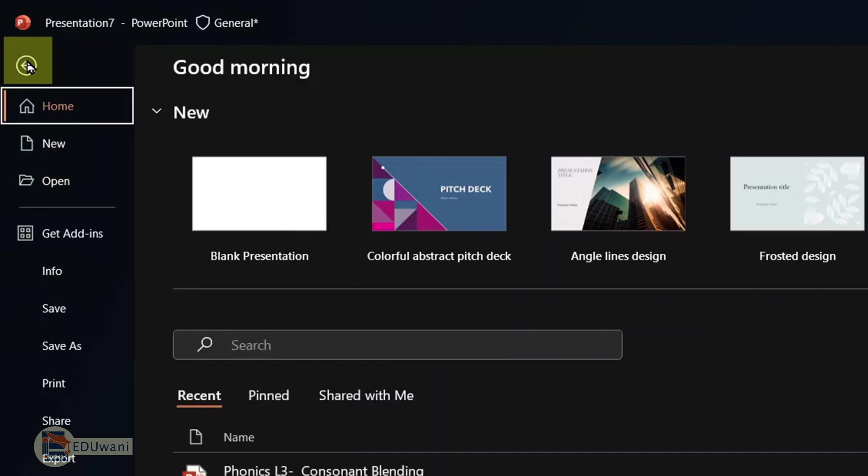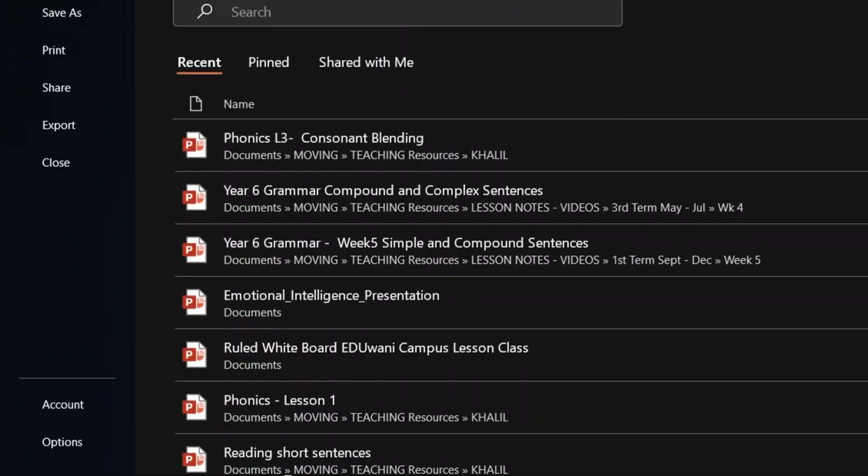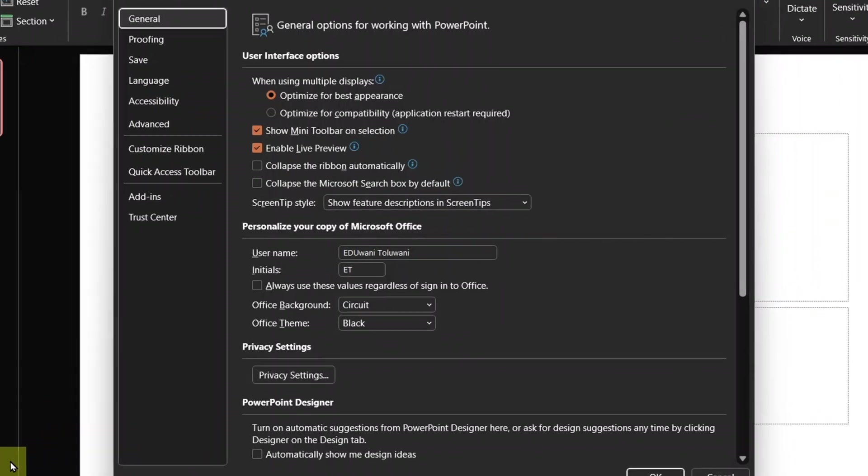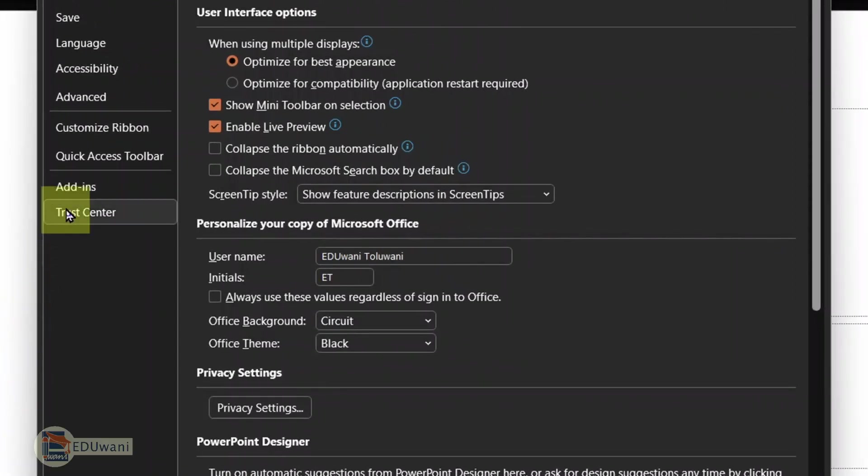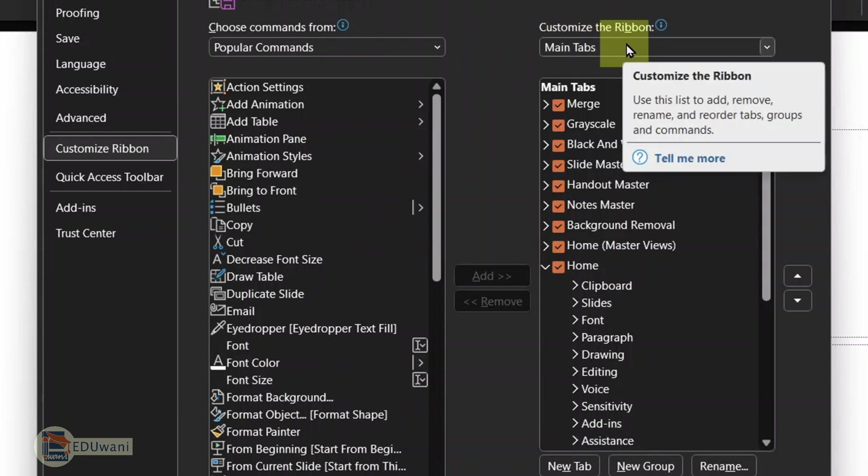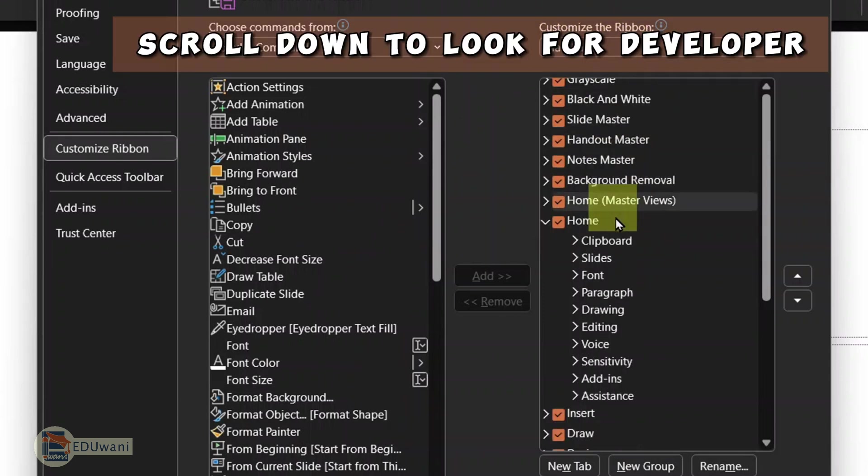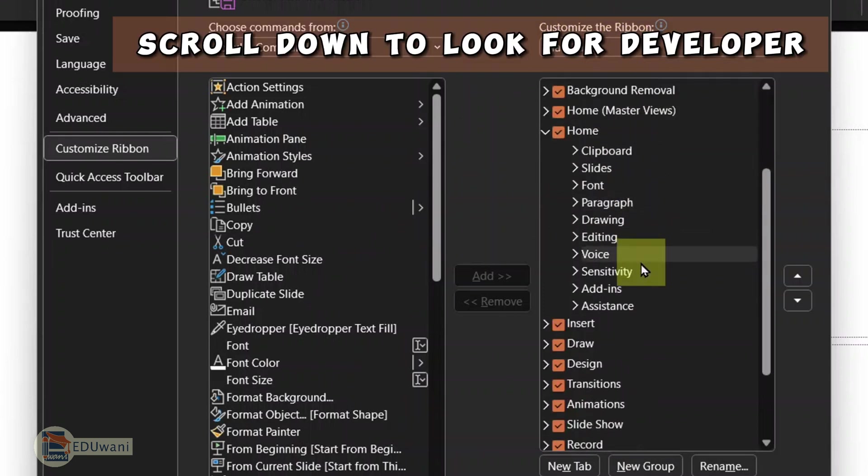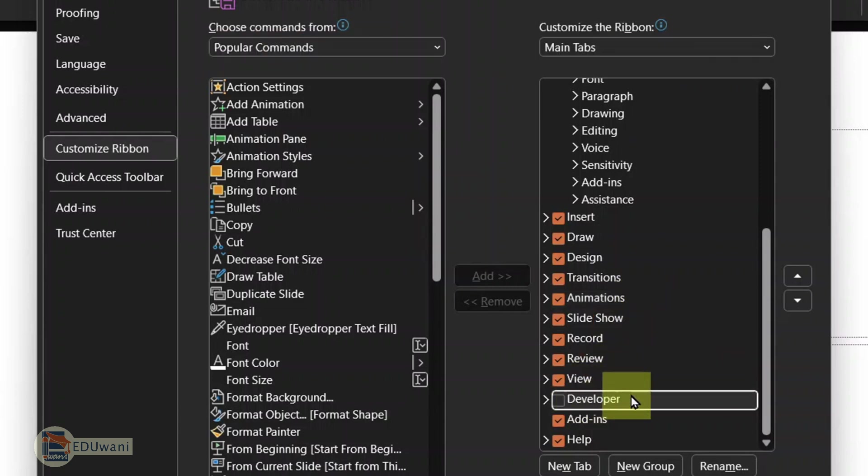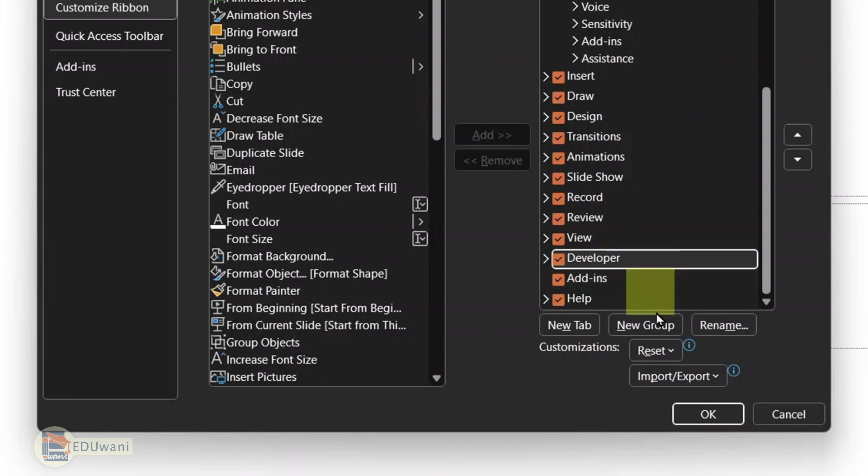Then find your way down to options. Under options, go to customize ribbon. Then on the far right, you see customize the ribbon main tabs and scroll down to look for developer. And here is developer. It is turned off. So you need to check it to turn it on. Then give it OK.